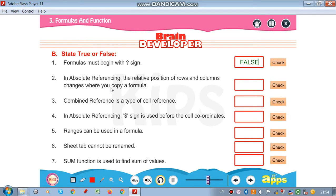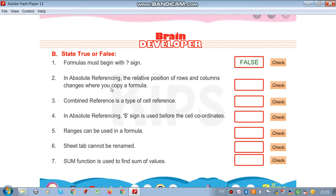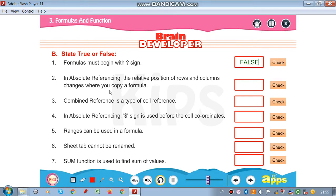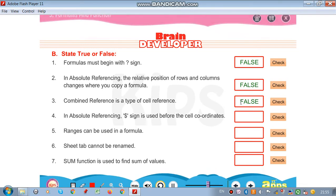In absolute referencing, the relative position of rows and columns changes when you copy the formula — false, it will not change. Combined reference is a type of cell reference — false, it is called mixed reference.